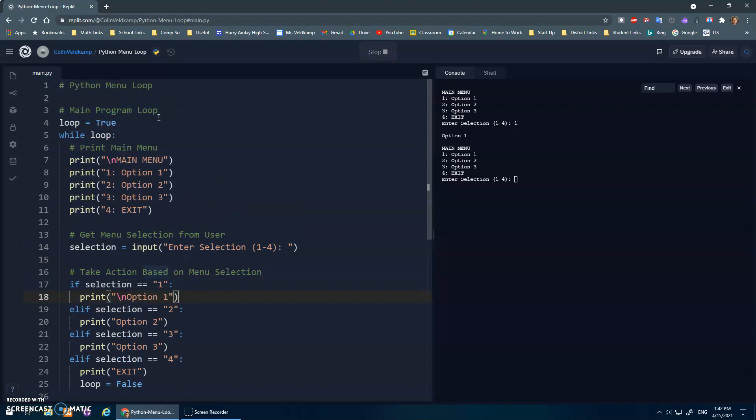Hope that helps you set up a little program loop, and a nice example of a simple while loop to keep this going over and over again until we hit exit. Hope that made sense.